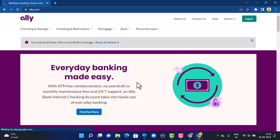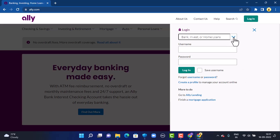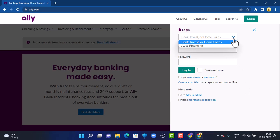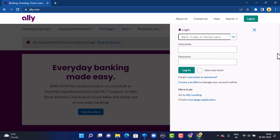Once you type in the link, you will be directed to the official site. On this page, in the top right corner, tap on Login. As you tap on Login, there's a drop-down menu with the login interface. You'll have to select your account type by tapping on the arrow icon — select your account type accordingly.